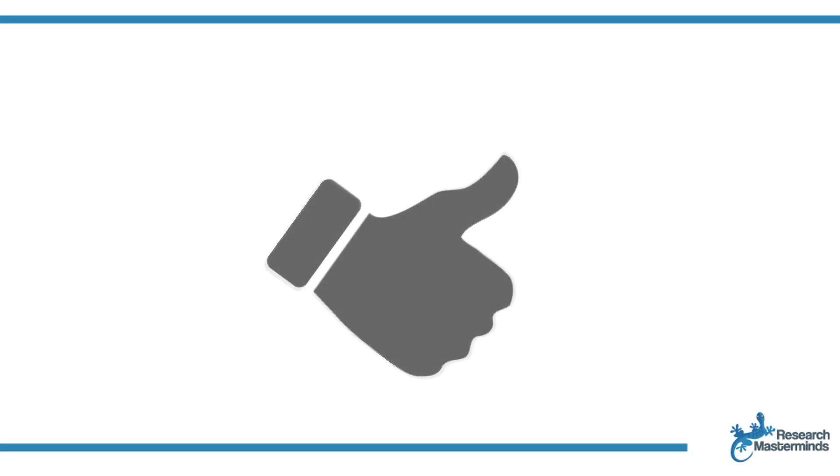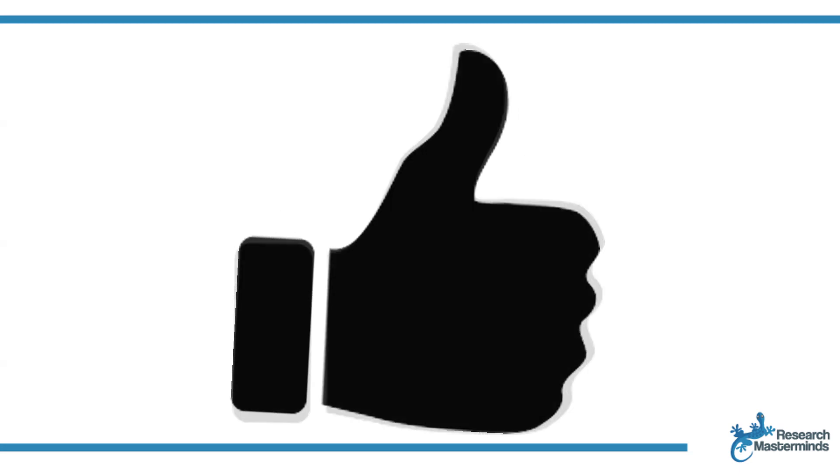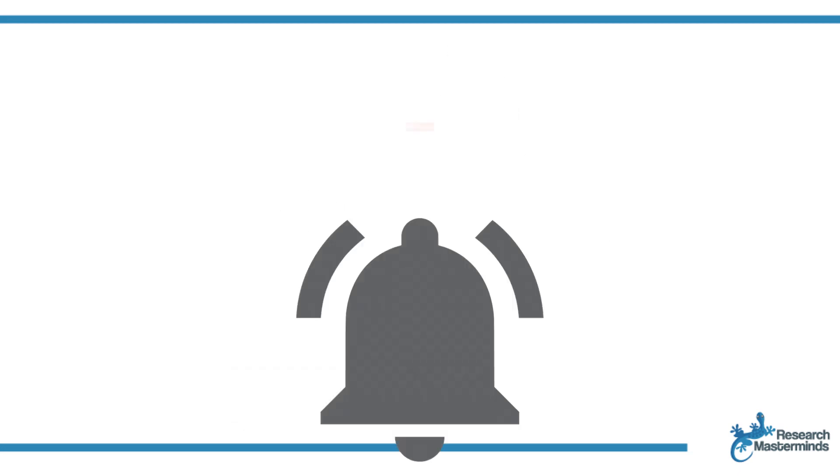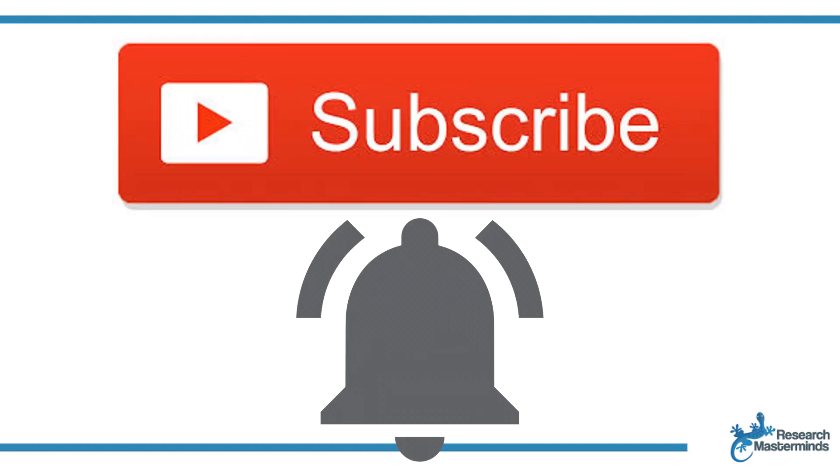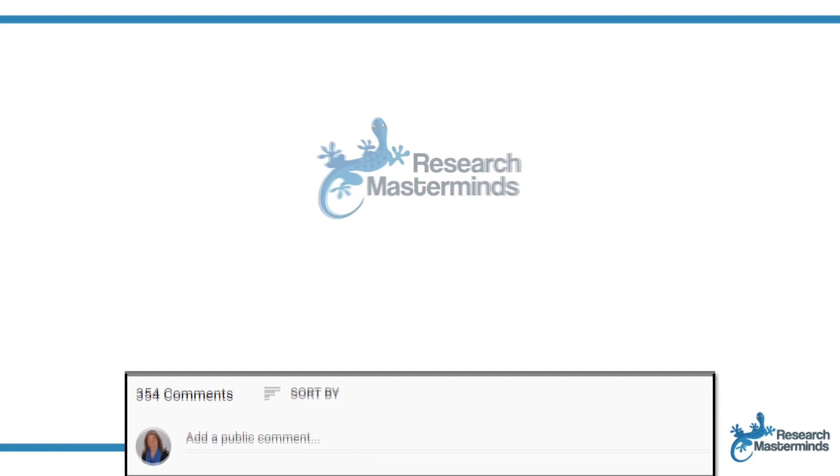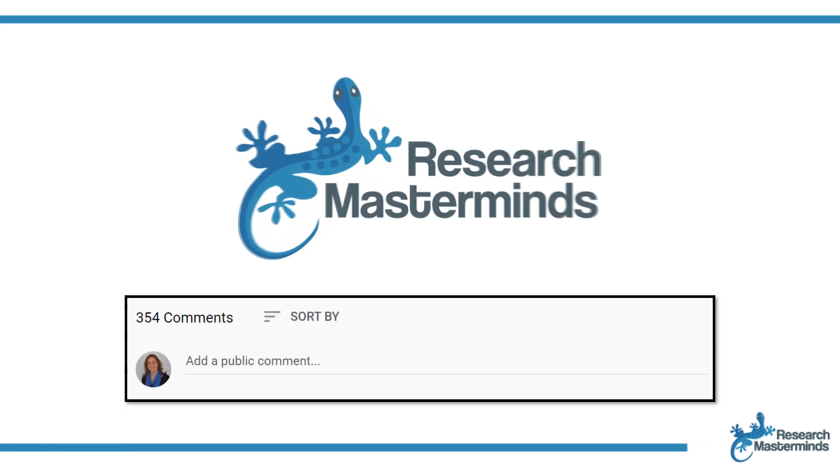If you found this video helpful, smash the like button. For more useful tips to boost your research experience, subscribe to my channel by clicking the subscribe button below this video. And while you're at it, hit the bell so that you get notified whenever I produce a new video. If you need a solution to a challenge not yet covered on my channel, leave a comment in the box below. See you in the next video.